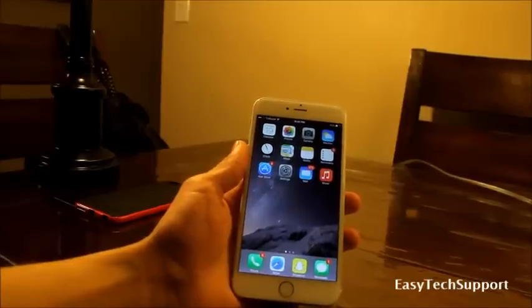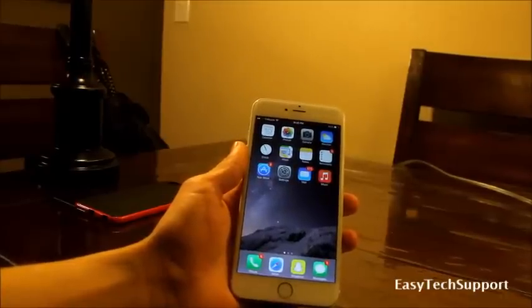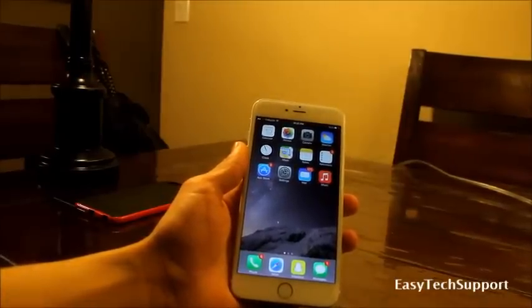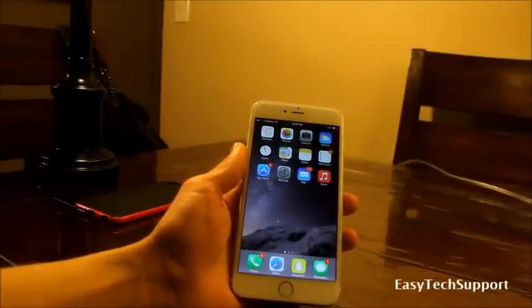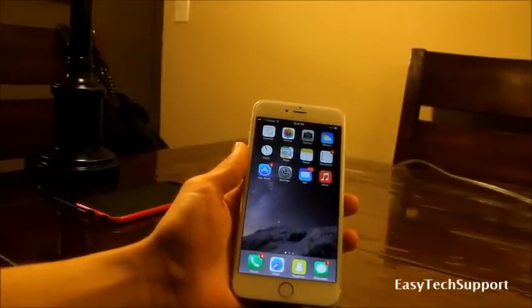Hey guys, does your iPhone 6 or 6 Plus drop calls often? I got a solution here for most of you.